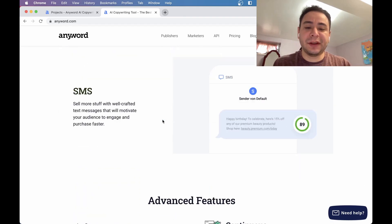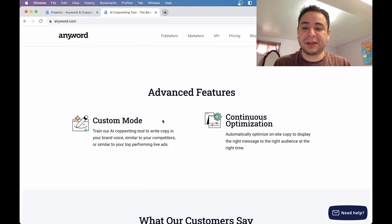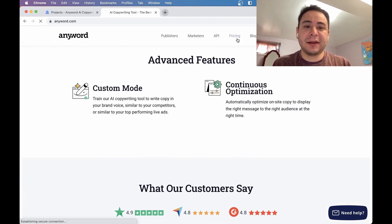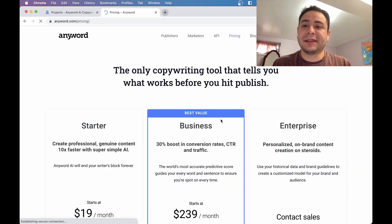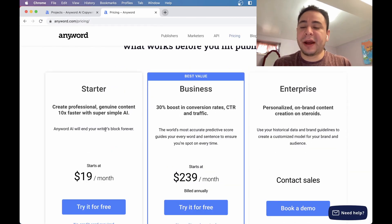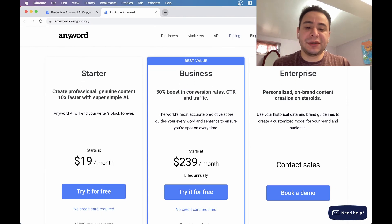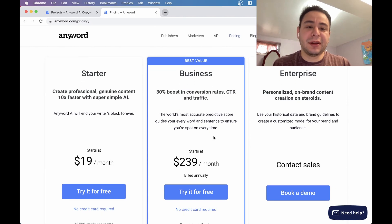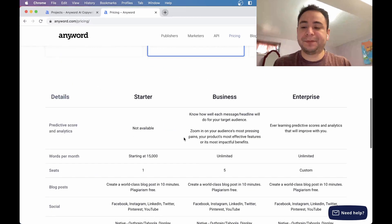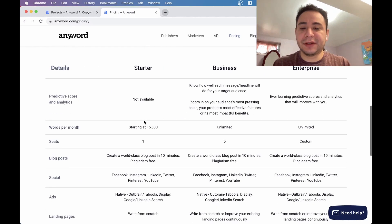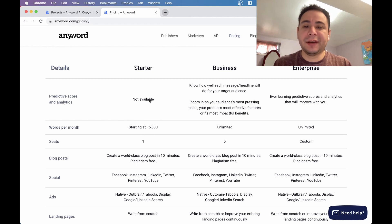Let's go over some of it and we're going to see how to use it. So the pricing at the current time: the startup package is $19 a month, the business package is $239 a month, and then you also have enterprise as well.